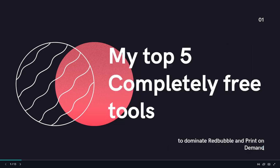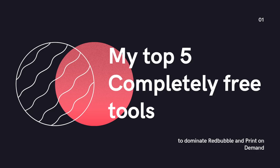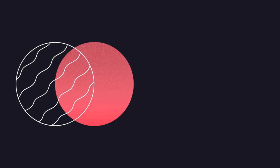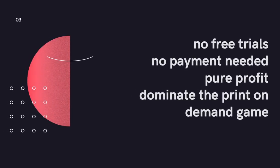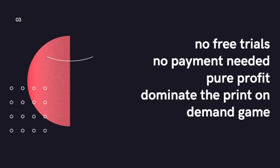Hey guys, what is going on? My name is Hamish and today's video is going to be my top five completely free tools which I use to dominate Redbubble and print-on-demand SEO and also design. So without further ado, let's get into it. No free trials, no payment method needed, pure profit.